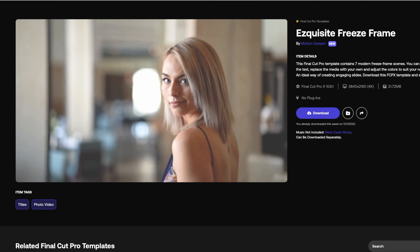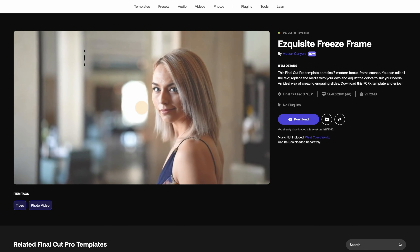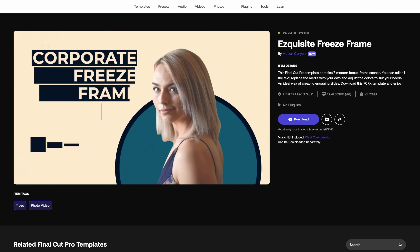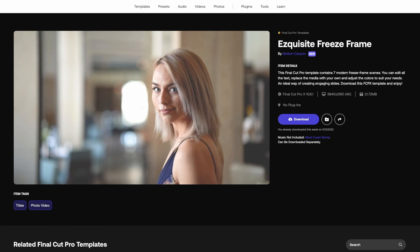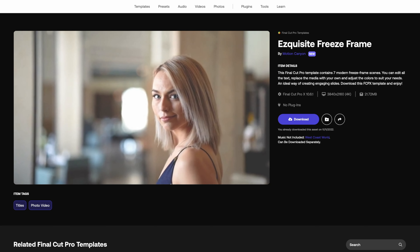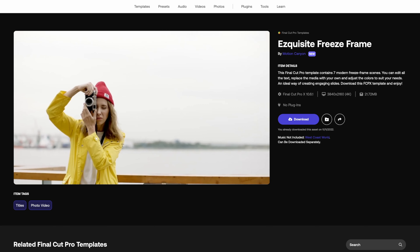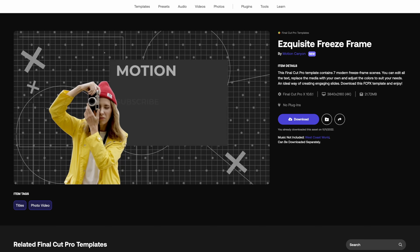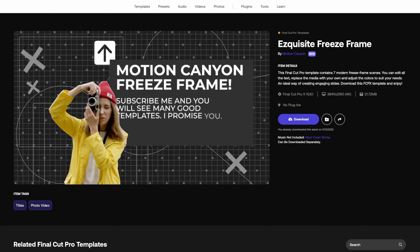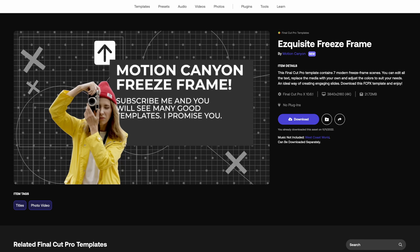But sometimes this method doesn't work and I can see why people are confused. For instance, if you downloaded this really cool title from Motion Array, dropped it into your title folders just like I told you, and it doesn't show up in your titles bin, there's a reason.